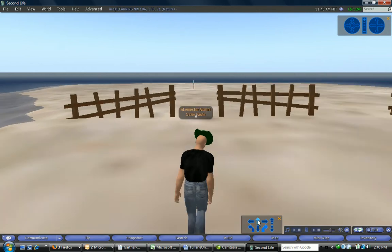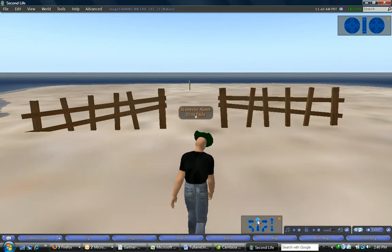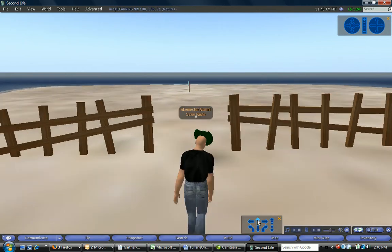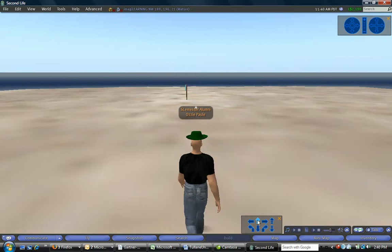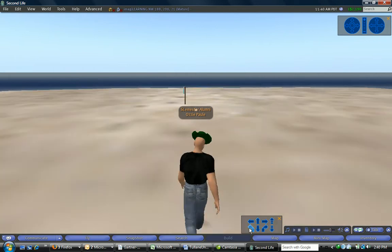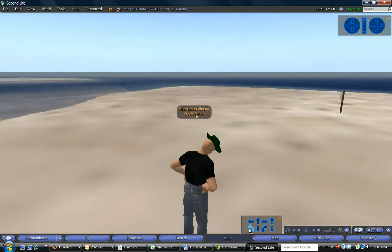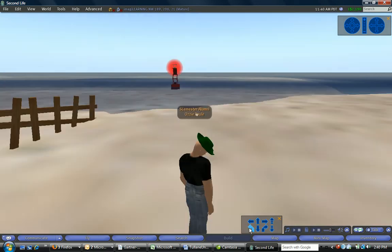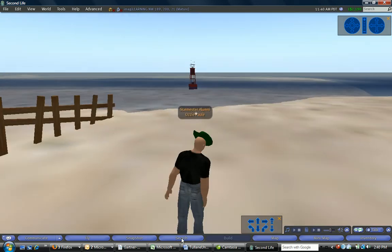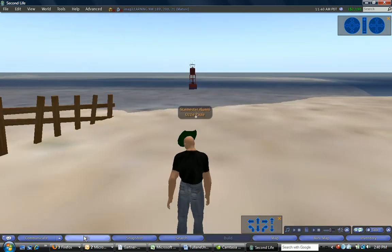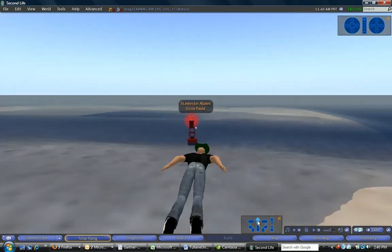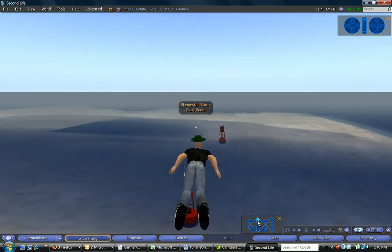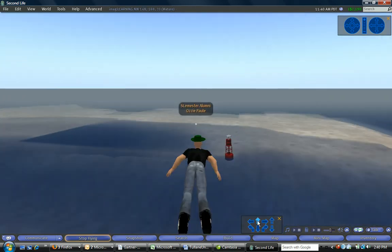This is my neighbour. She has not yet put up anything on her piece of land. Let's go for a fly now over to the other side of this inlet, the other part of the island.